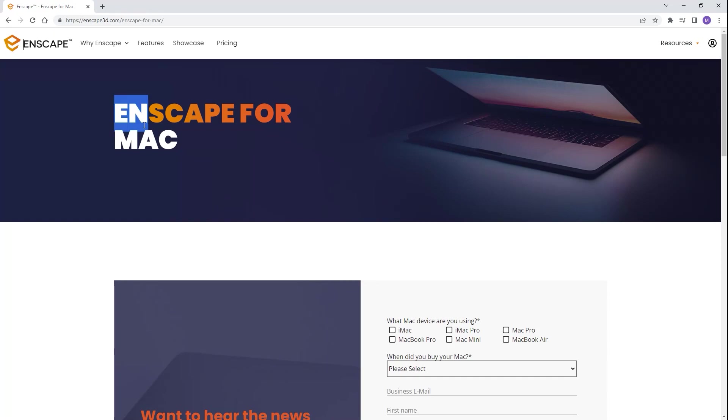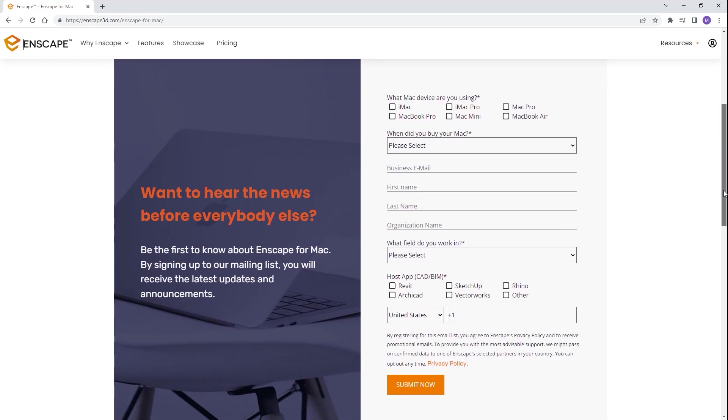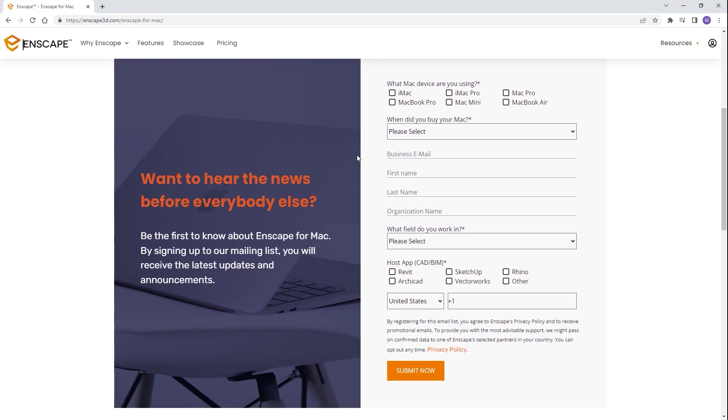Also, I want to mention that Enscape will be available for Mac soon, so if you are interested, you can sign up for the email list to find more about it.